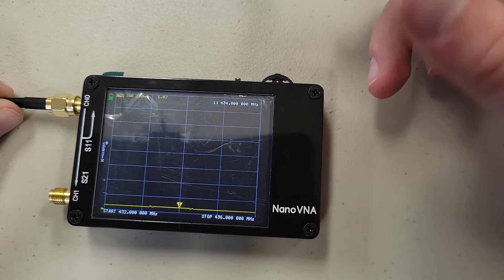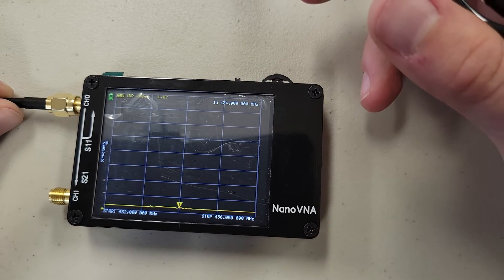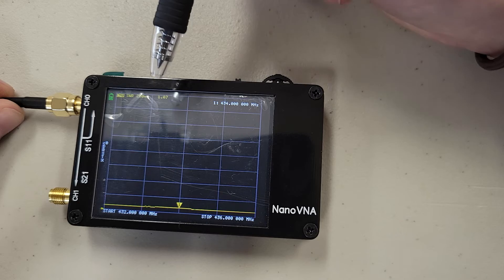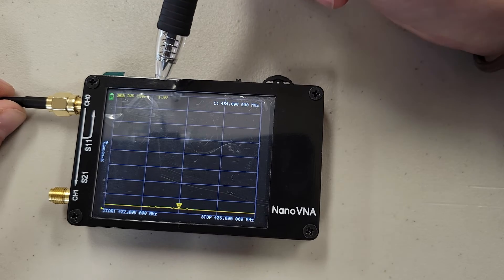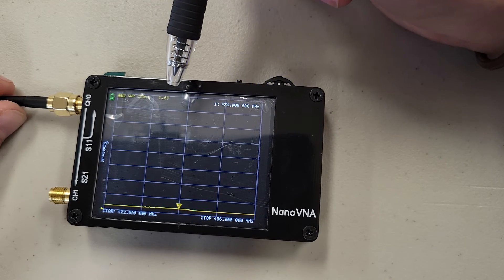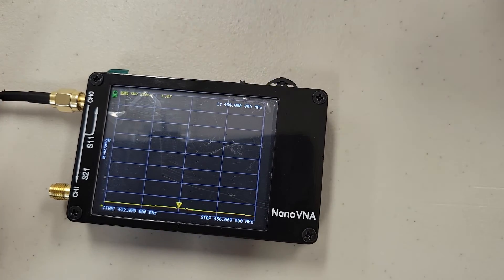So now it's at 434 MHz, and you can see that we have an SWR reading of 1.07, which is incredibly good.